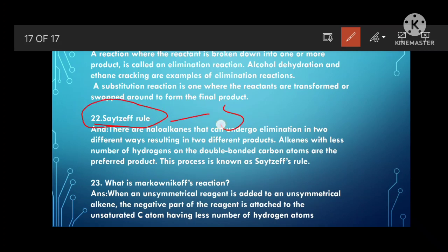Define Saytzeff's rule. This question is mainly framed for five marks and requires the mechanism to be written as well. Saytzeff's rule states that when alkenes can undergo elimination in two different ways, the alkene with fewer hydrogen atoms on the double-bonded carbon atoms is the preferred product.